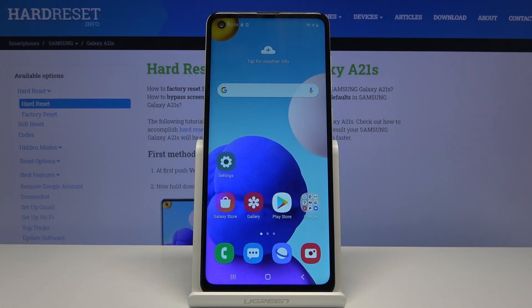Welcome. I'm Philipsy. This is the Samsung Galaxy A21s and today I'll show you how to transfer files from the device to an SD card and vice versa.